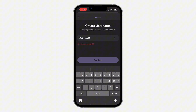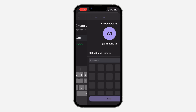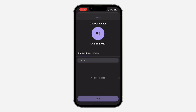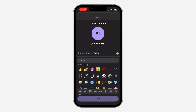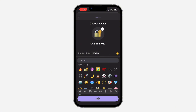They are going to check if it is available or not. As you can see, this one is available, so click on continue. Now you need to create an avatar for your profile — you can use anything that you like.